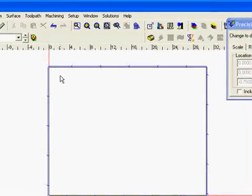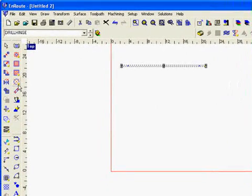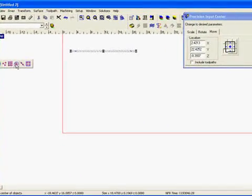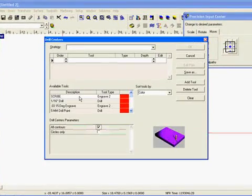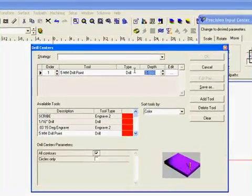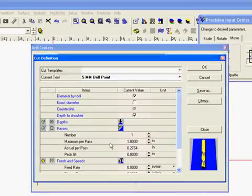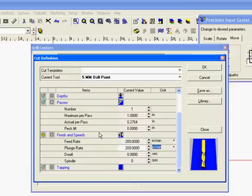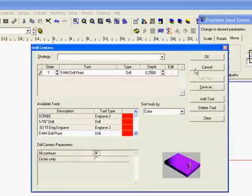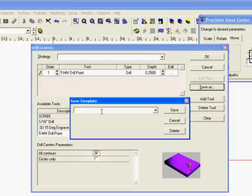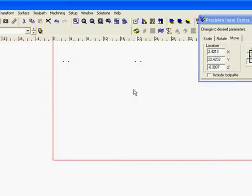Now the last type of toolpath we need to save here is a drill centers with a 5mm drill point tool. We will just put a depth of 0.25 or whatever you want there. And I usually go a little bit slower with these tools. And we are going to save this one as 5mm drill. Now we have all the types of toolpaths we want.